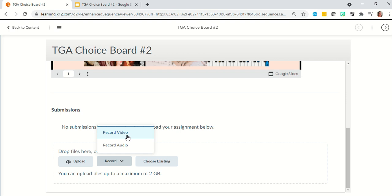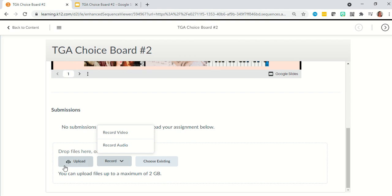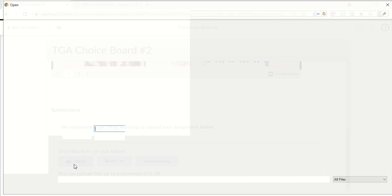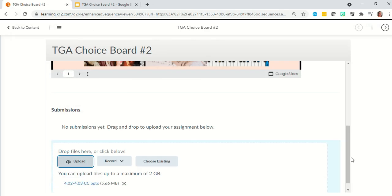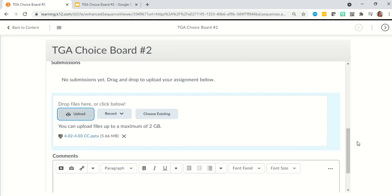For 'record,' you can record video or audio right here in the assignment if that's how you would like to present your information — you don't need a separate program. For all other file types — JPEG, Word, PowerPoint, PDF — you're going to click 'upload.' Choose your file type, navigate to it, and click open. You'll see when it turns blue, it means it's uploaded.